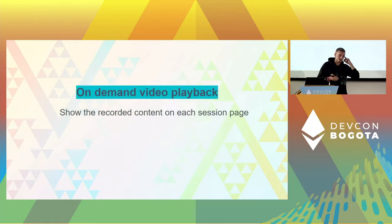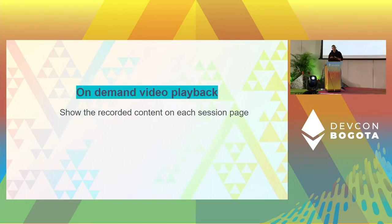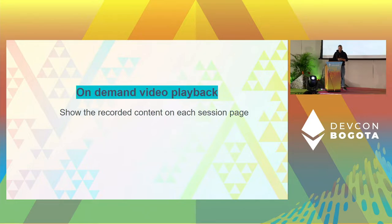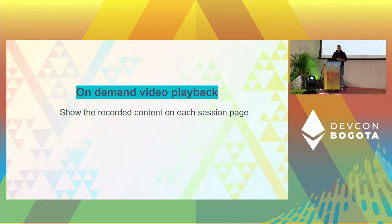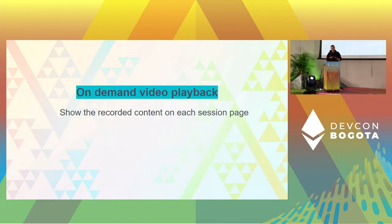On-demand video playback is also crucial for event organizers. Actually, most of the views for events happen during on-demand playback. Live video doesn't usually get too many views, but when you store that video and show it on-demand, because of the content shared in these talks, people go and watch it. All the on-demand video we're hosting on different StreamEath instances is also living on the Livepeer network, which recently developed their video on-demand features.